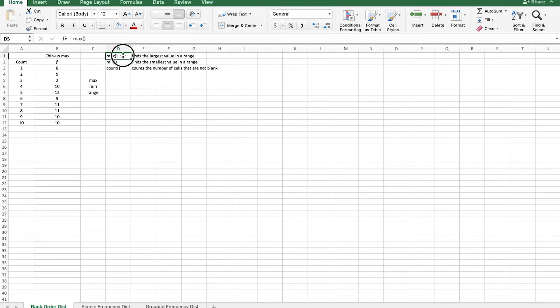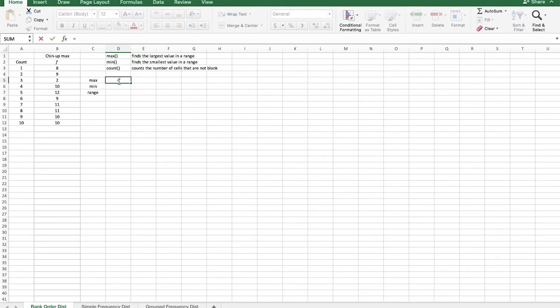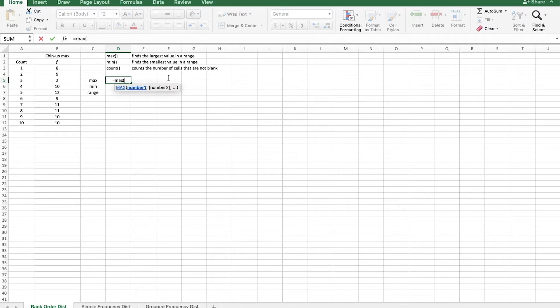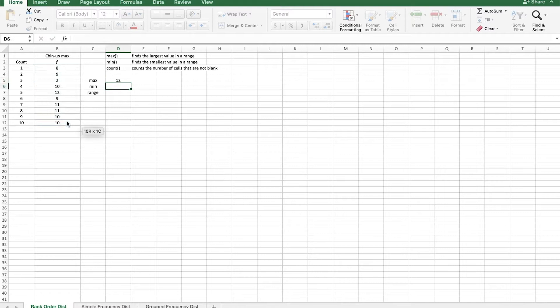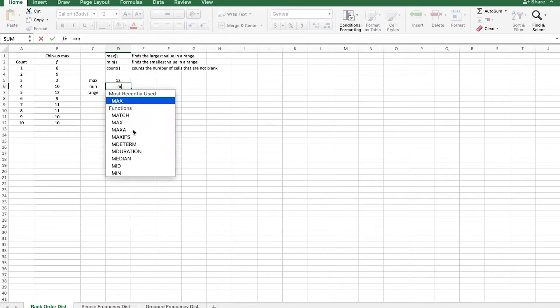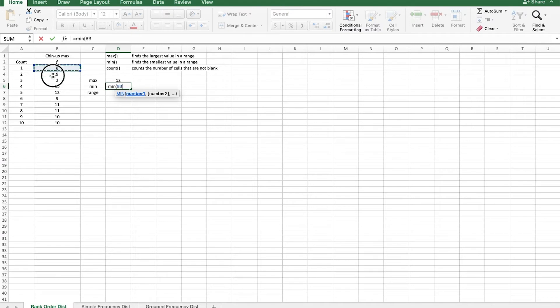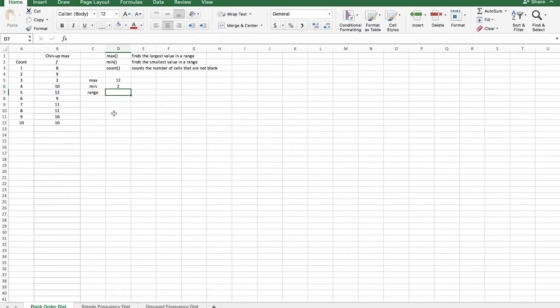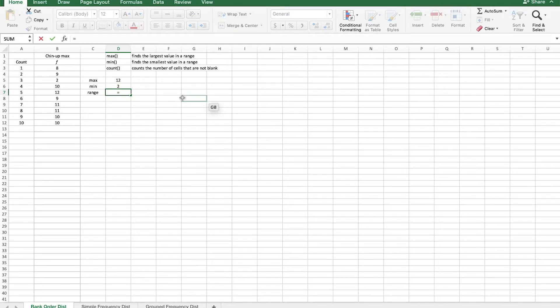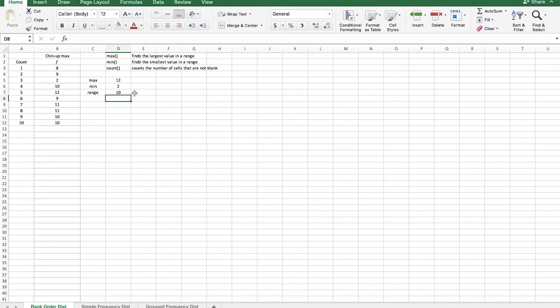The first is the max function, which finds the largest value in a cell range. So we'll just type in equals max, open parentheses, select the range, close the parentheses, and hit enter. And then that shows us that we had a highest score of 12, a max score of 12. And we'll do the same thing for min, select that same range, and it looks like the low score was 2. Now to find the range, we take the max score minus the minimum score and that gives us our range. So for this data set, the max was 12, the min was 2, and the range is 10.